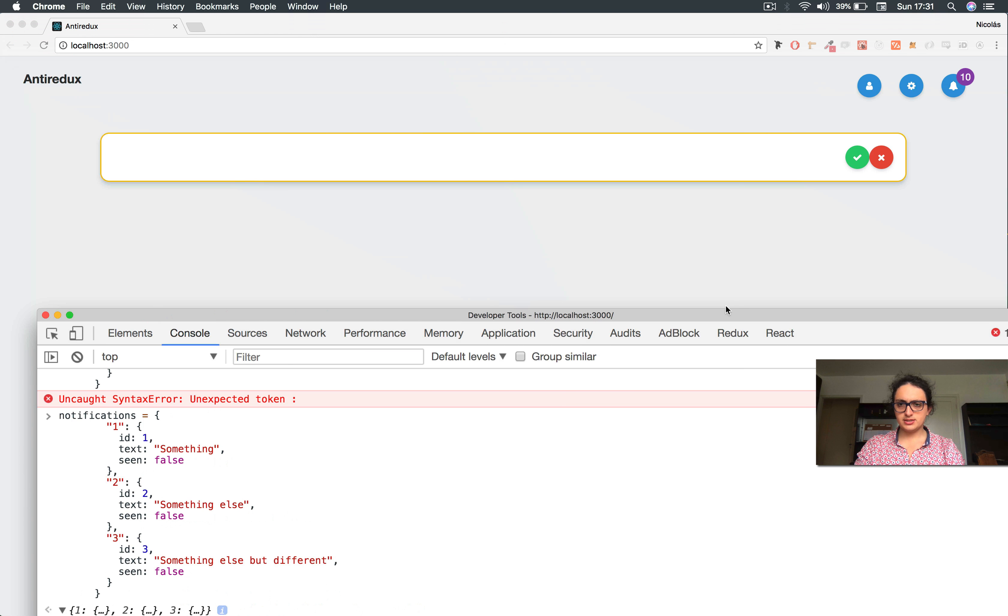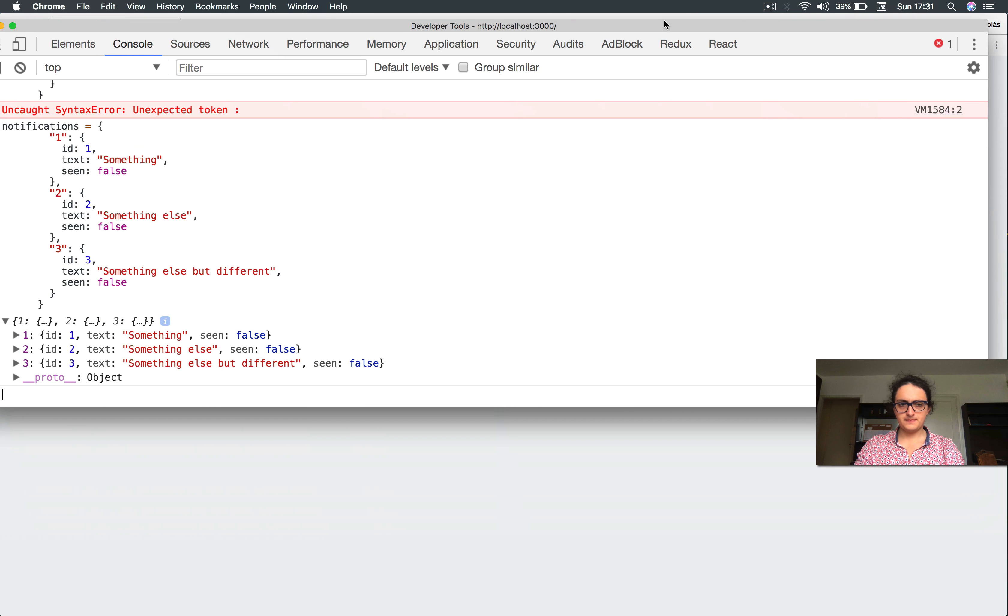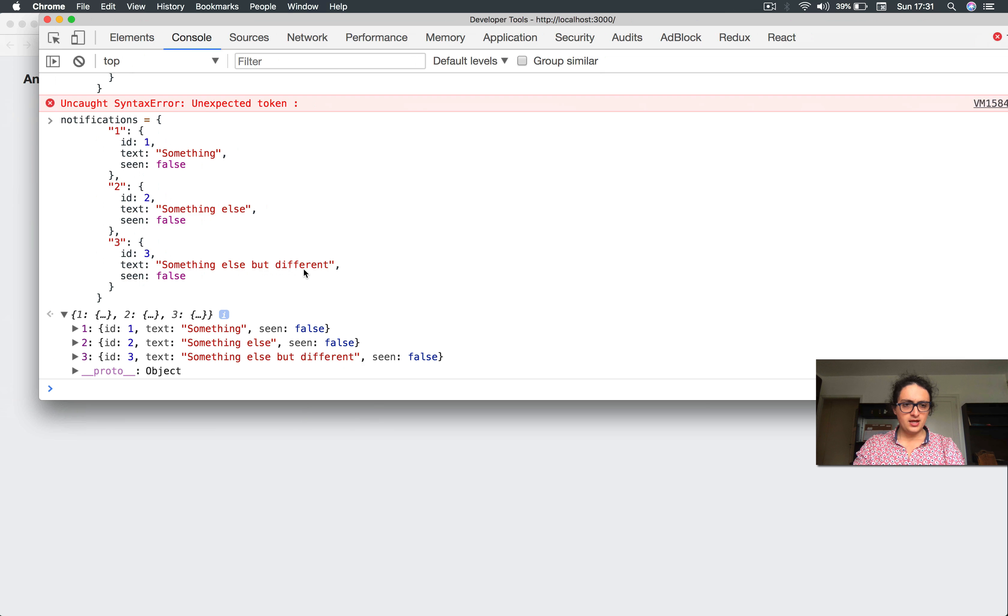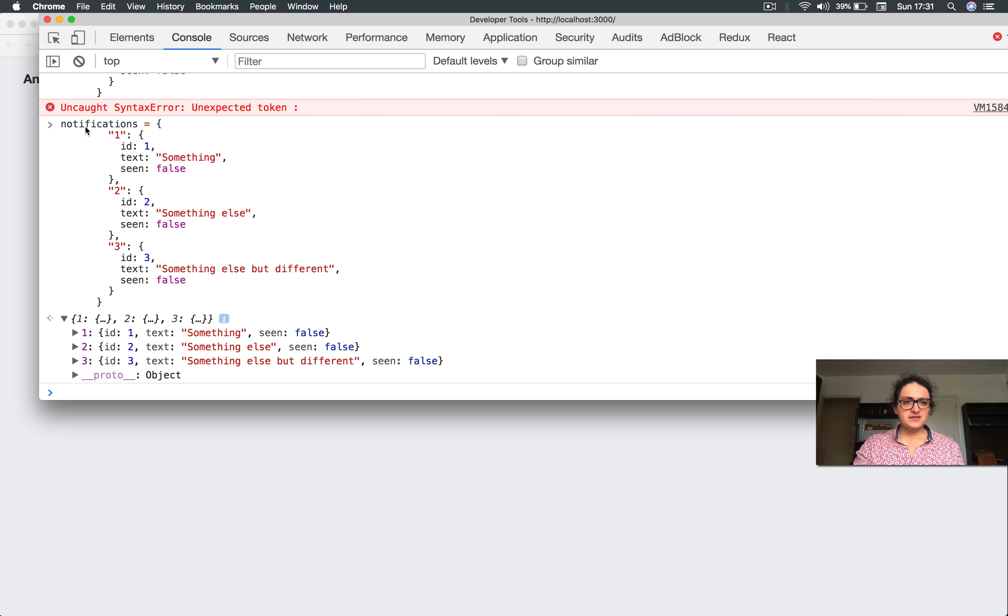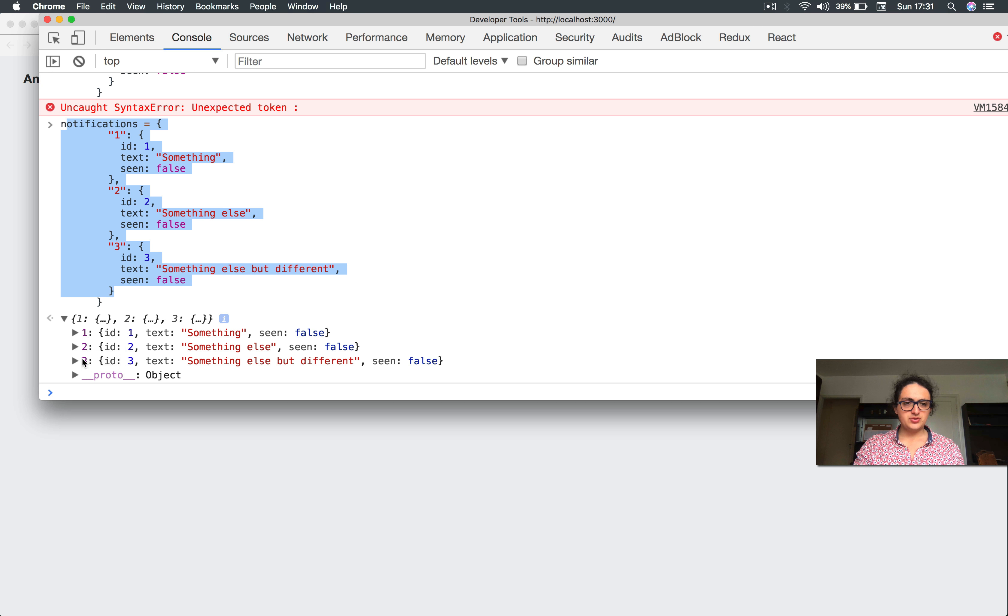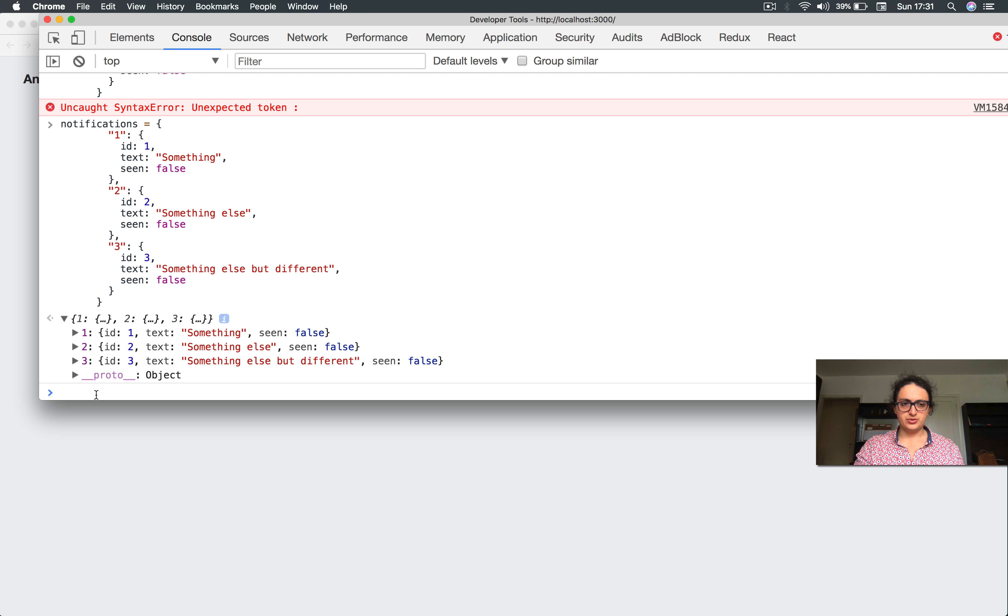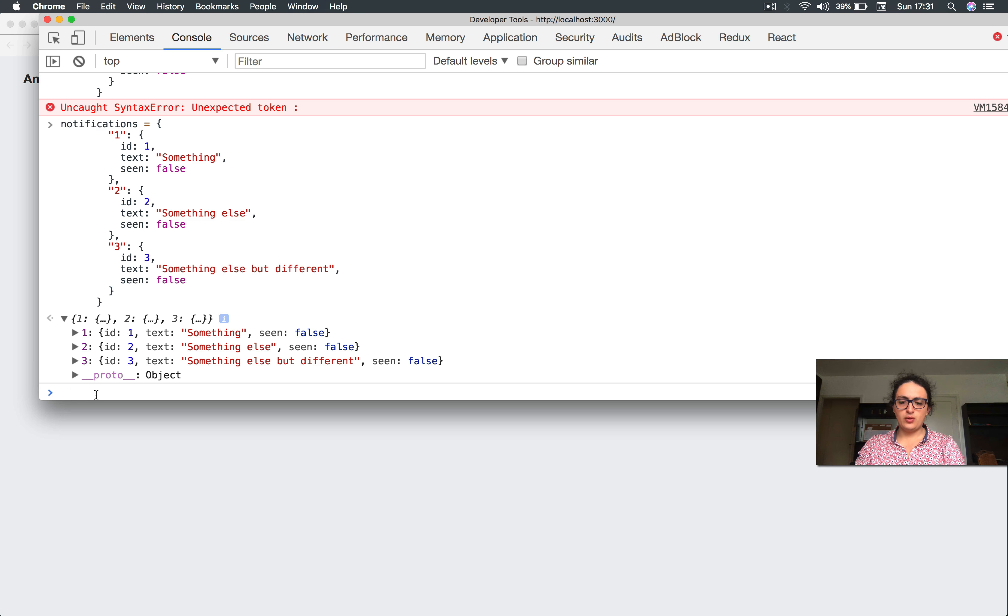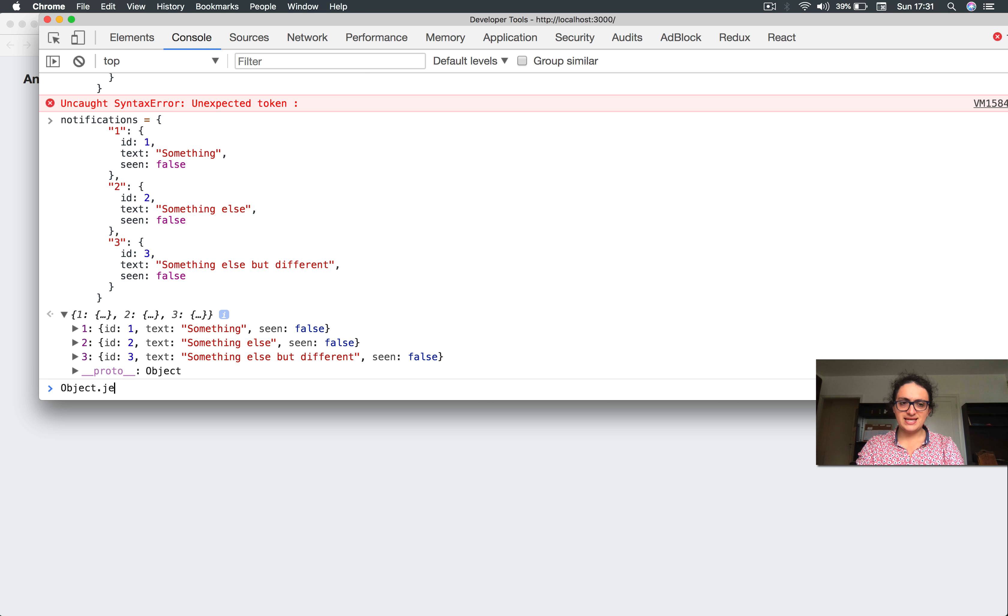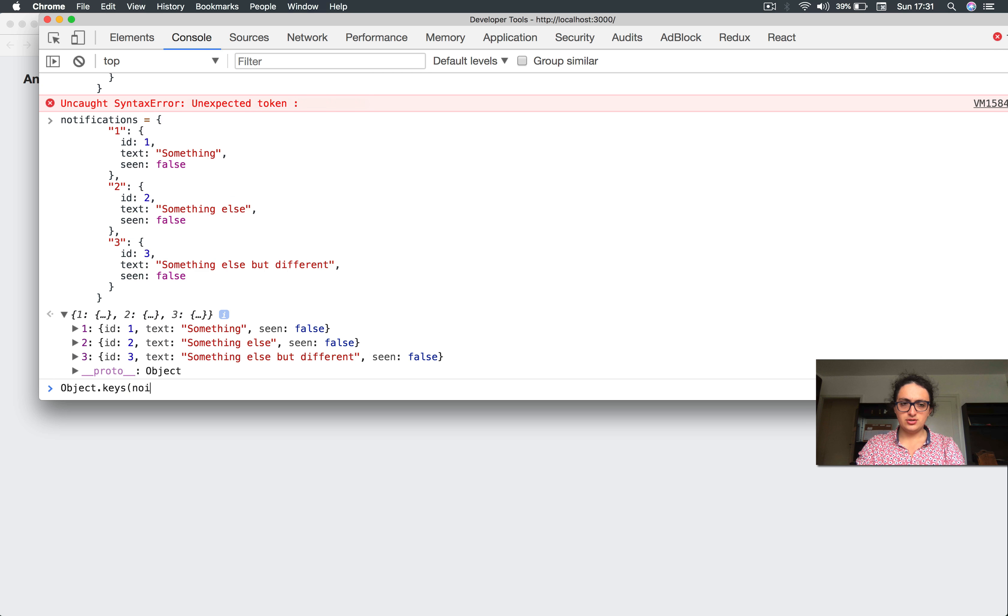Alright, so I have notifications and it looks like this, right? And now this is one, two, three because of one, two, three. Alright, all good. But now how do I map, how do I iterate? Well, what I can do is I say Object.keys, right? And look what happens.